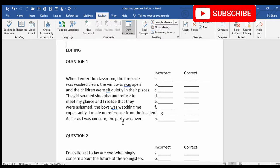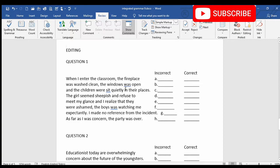So let's begin with the rectification of the lines. When I entered the classroom — here there is a mistake in the tense. The word 'enter' will become 'entered.' When I entered the classroom, the fireplace was washed clean. The windows was open — here there is a mistake in the subject-verb agreement. The subject here, 'windows,' is in plural.